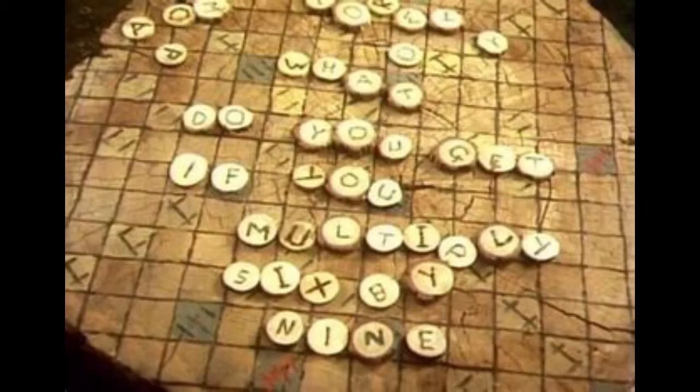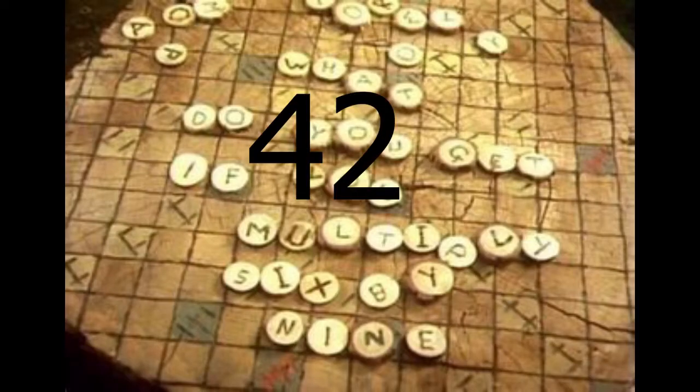What do you get when you multiply 6 by 9? 42, apparently.